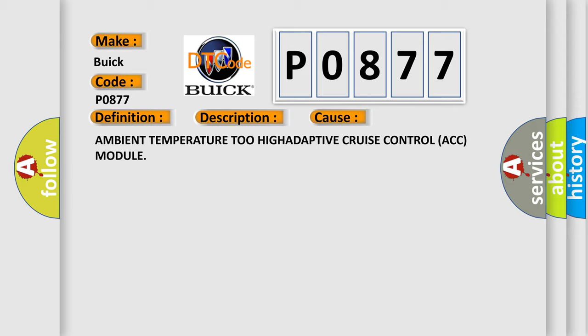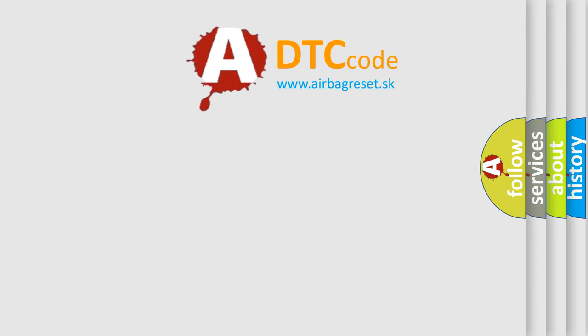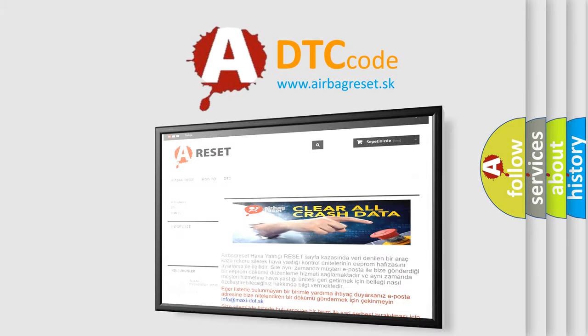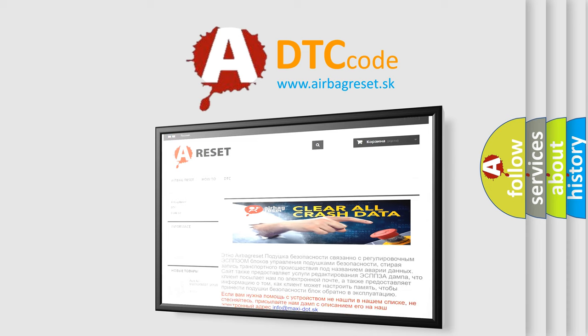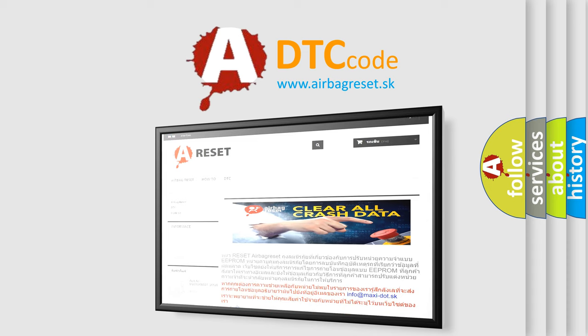The Airbag Reset website aims to provide information in 52 languages. Thank you for your attention and stay tuned for the next video. Bye!